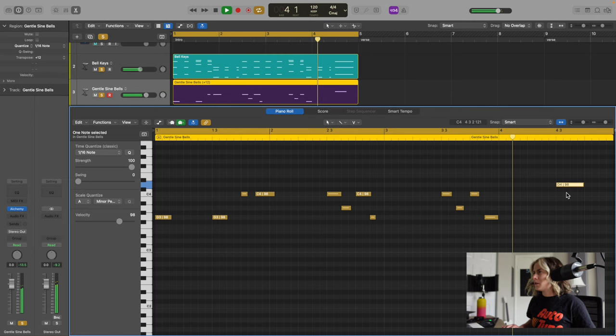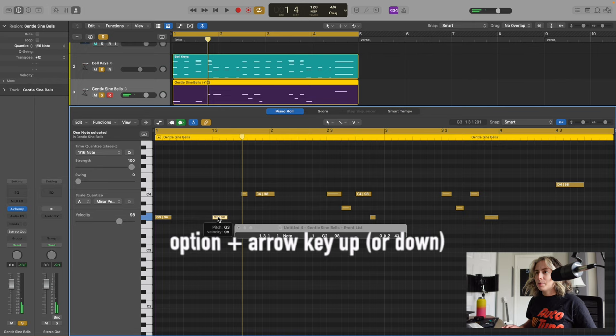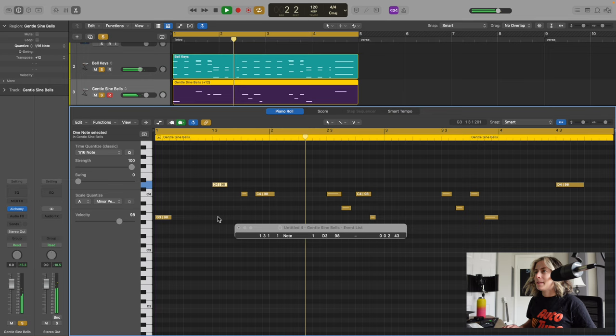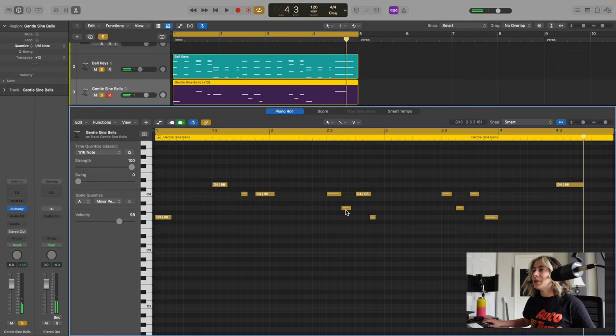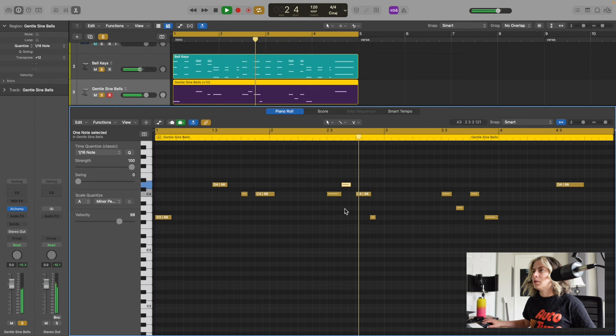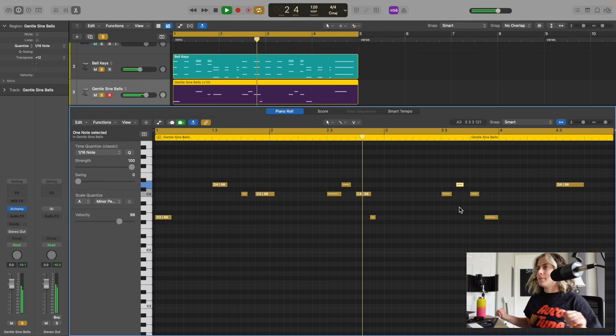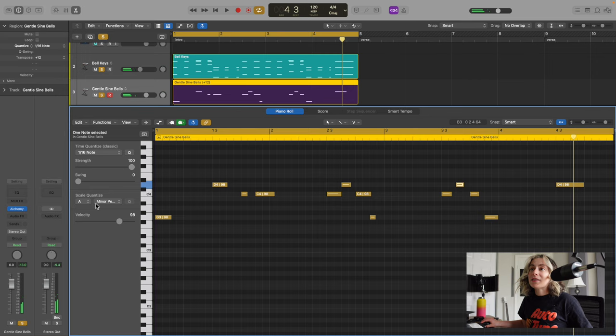Let's just change one other thing. We're just going to move this up and you can press Option, Arrow key up. I kind of really like how the D sounds, so I'm just going to go Option. Super easy, and basically all I use is this scale quantize and I just use my ear.